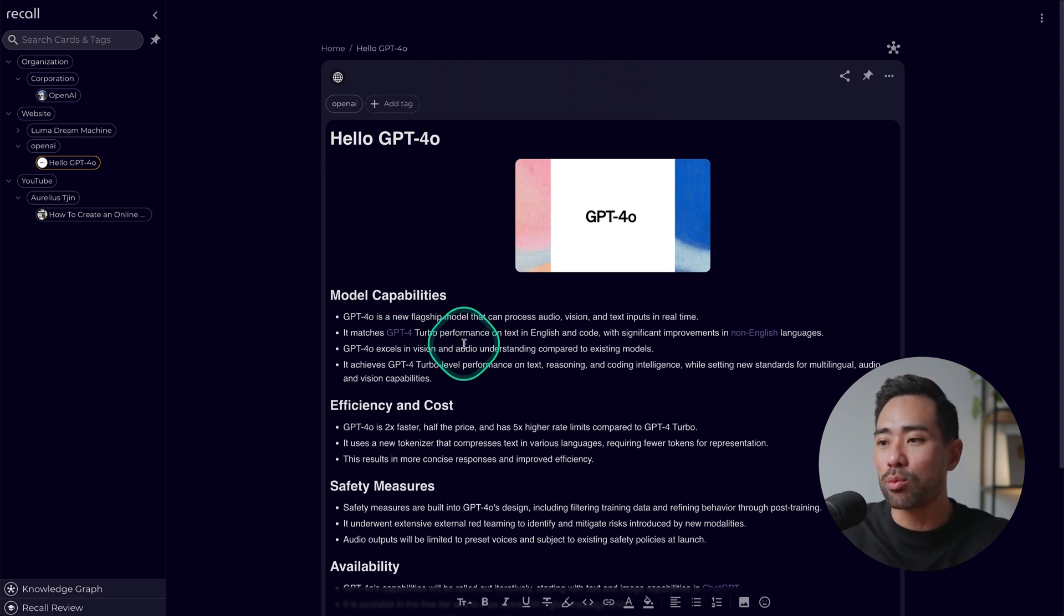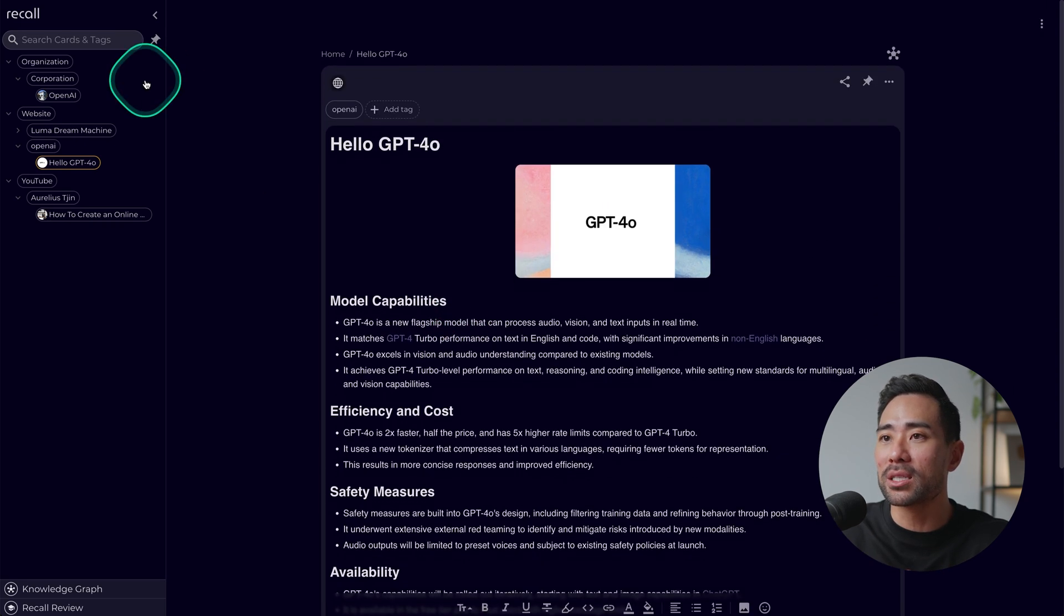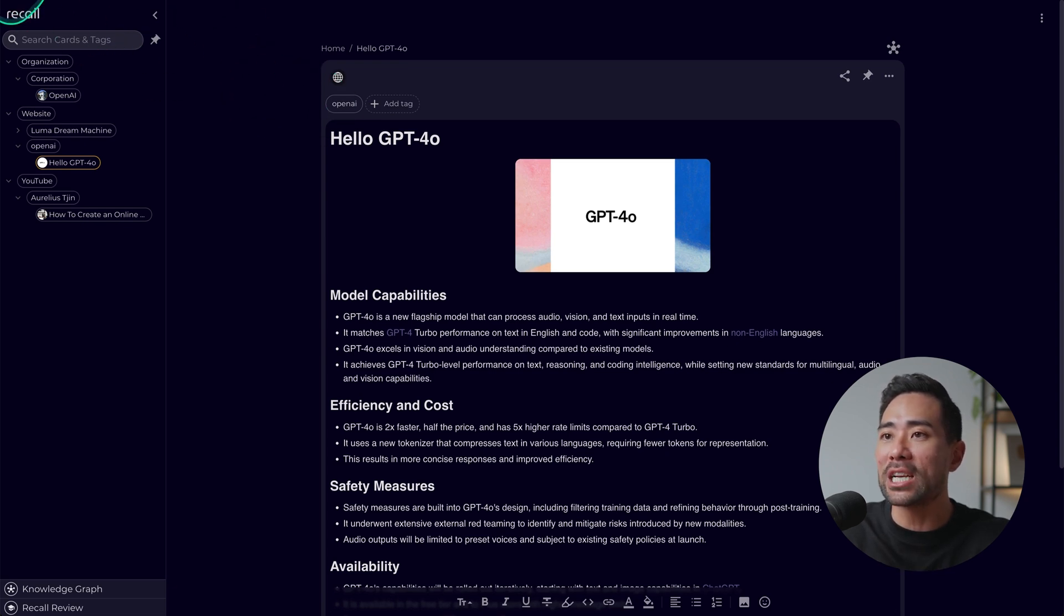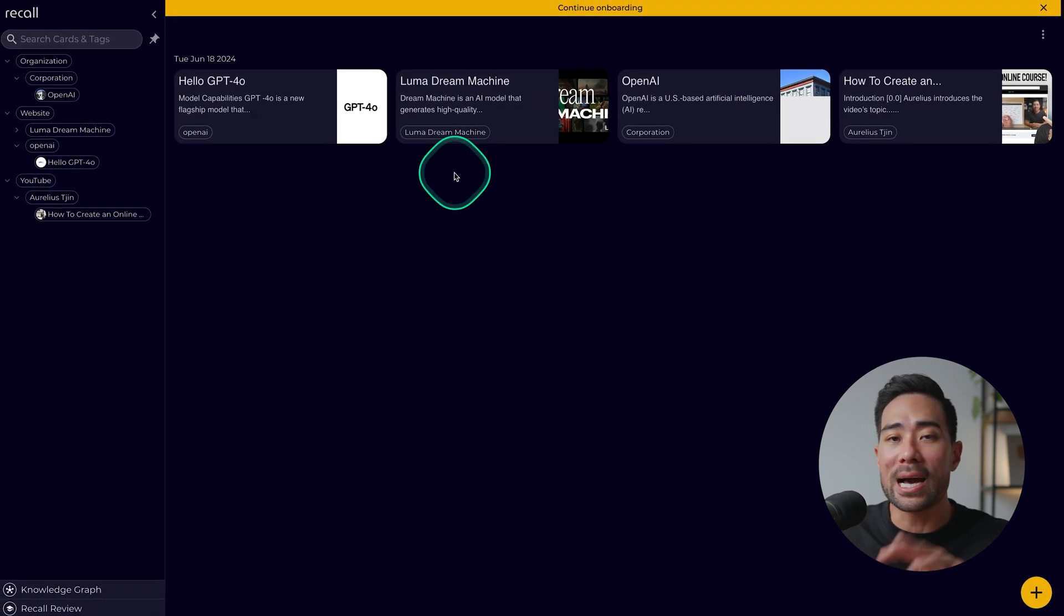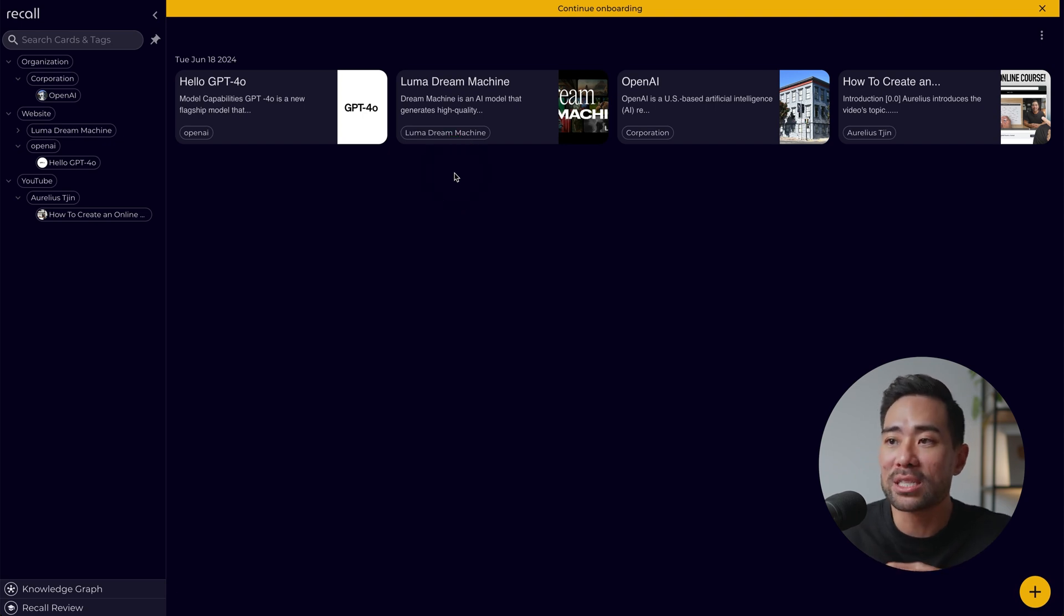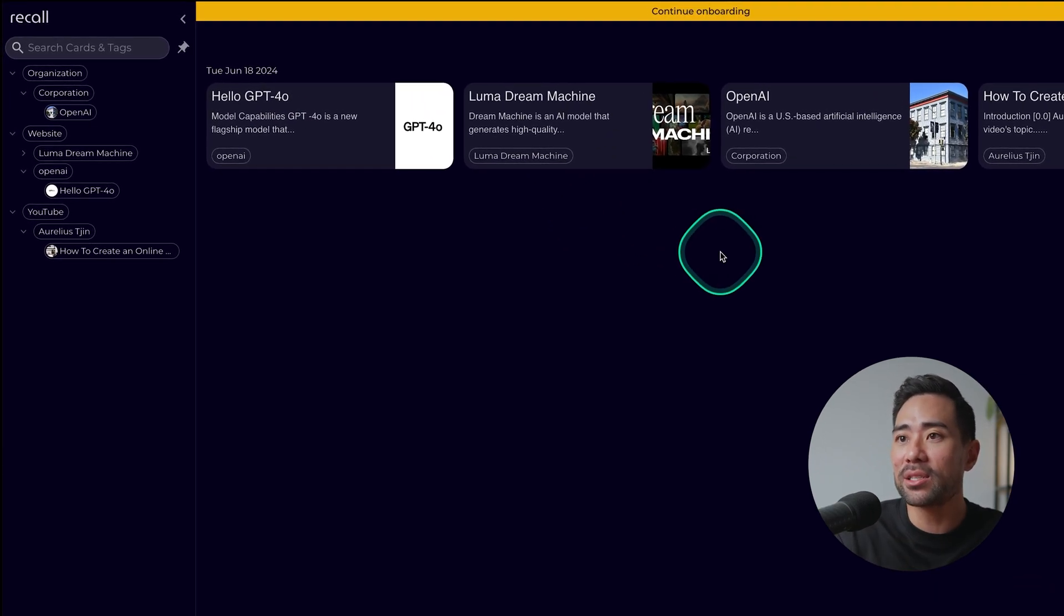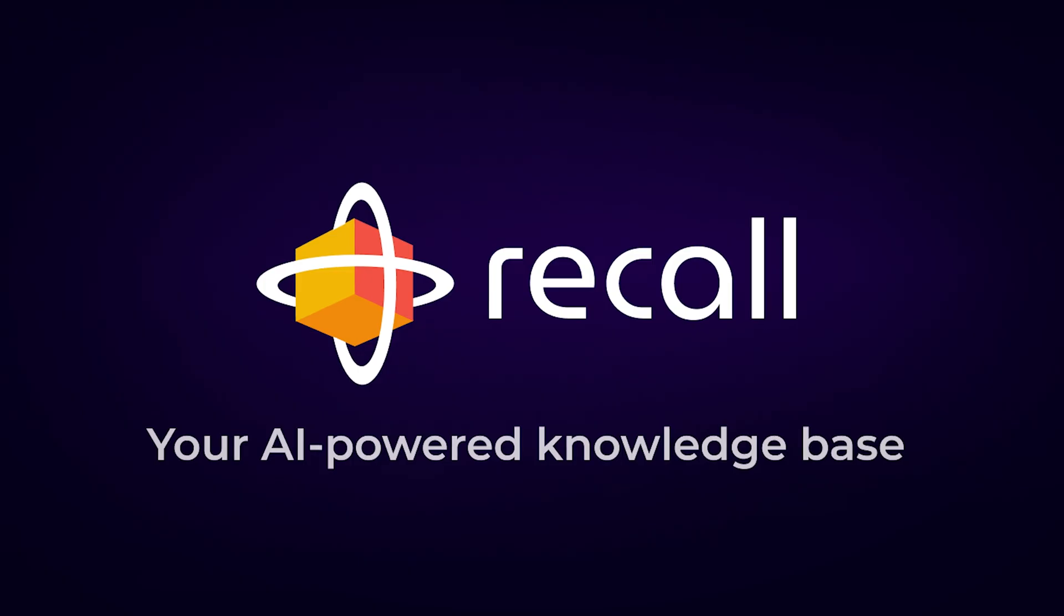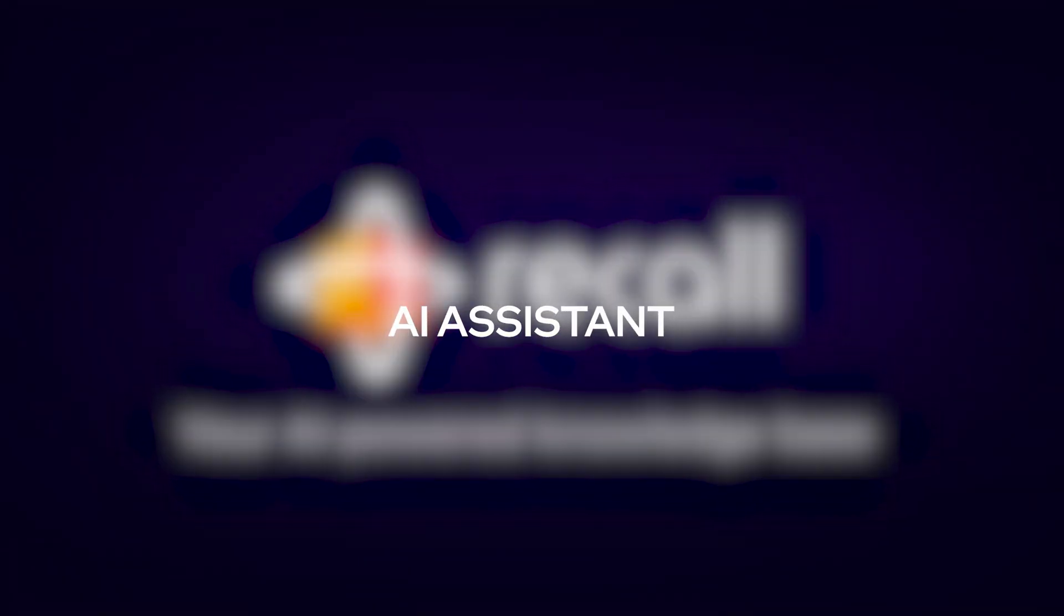This right here is the actual dashboard that you see of all the cards. So these are all pretty much the summaries that you've created. It's laid out neatly here so that you can search the cards or by tags. Recall acts like your assistant when doing research and planning and gathering material for maybe your studies or for research purposes for your next video or whatever it may be.